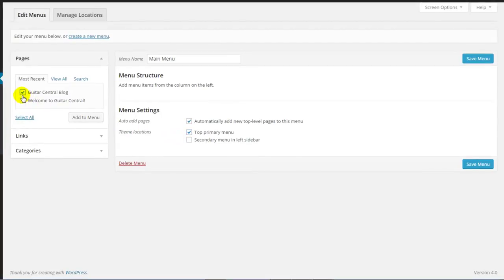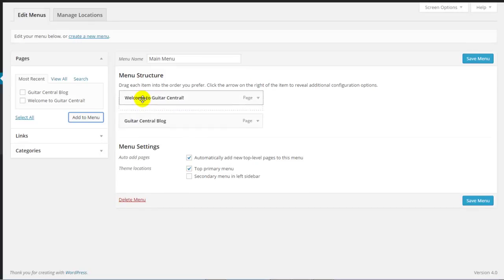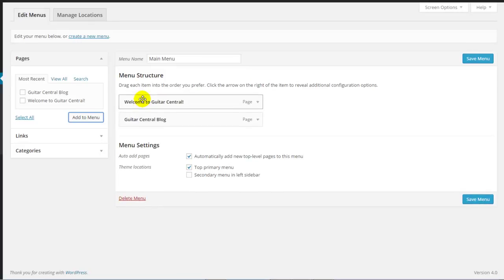Next, let's select the two pages that we created in the previous tutorial and click on the Add to Menu button. These pages are now both featured in our menu structure, and we can drag and drop these if we'd like one page or one menu item to appear before the other.